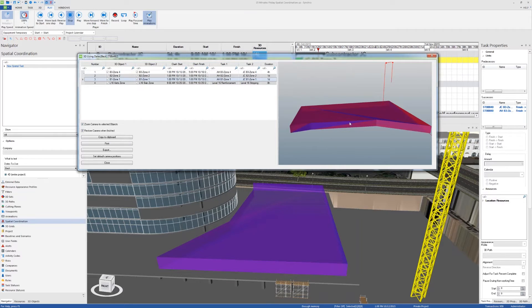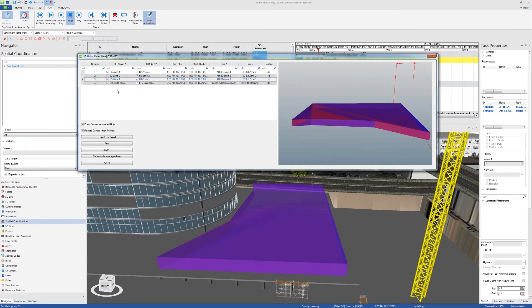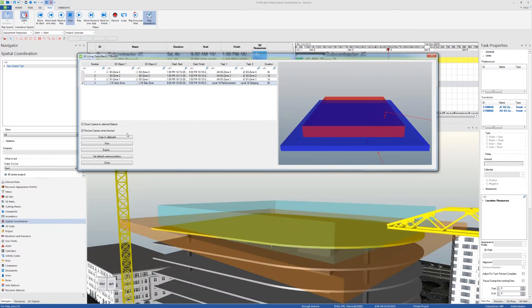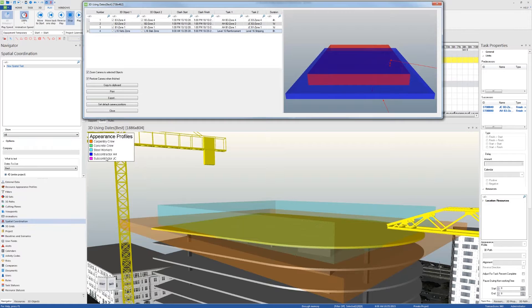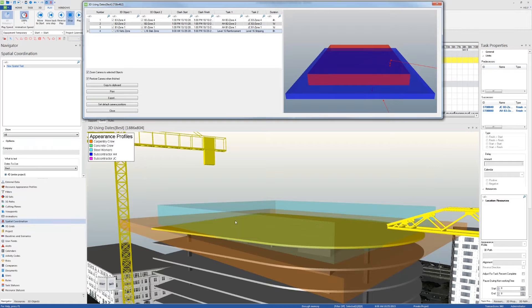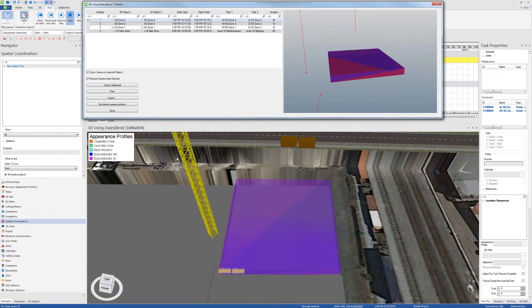The fourth clash, it looks like the steel workers are working on the columns while the carpentry crew is working on stripping the formwork of the slabs. This clash is okay, so I'm not going to worry about that, but let's try to fix these.